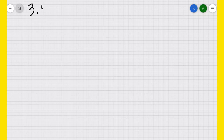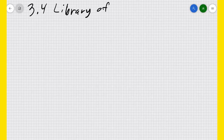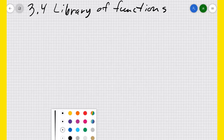Alright, so we're in section 3.4, Math 109 students today. 3.4 is a section on a library of functions. We're going to go through a lot of different kinds of functions and just get the general idea of what that function is like as a graph.